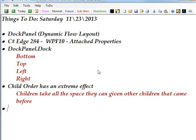Today we're getting back into XAML with the third dynamic flow layout. We're going to discuss the dock panel. The first two were the stack panel and the wrap panel.